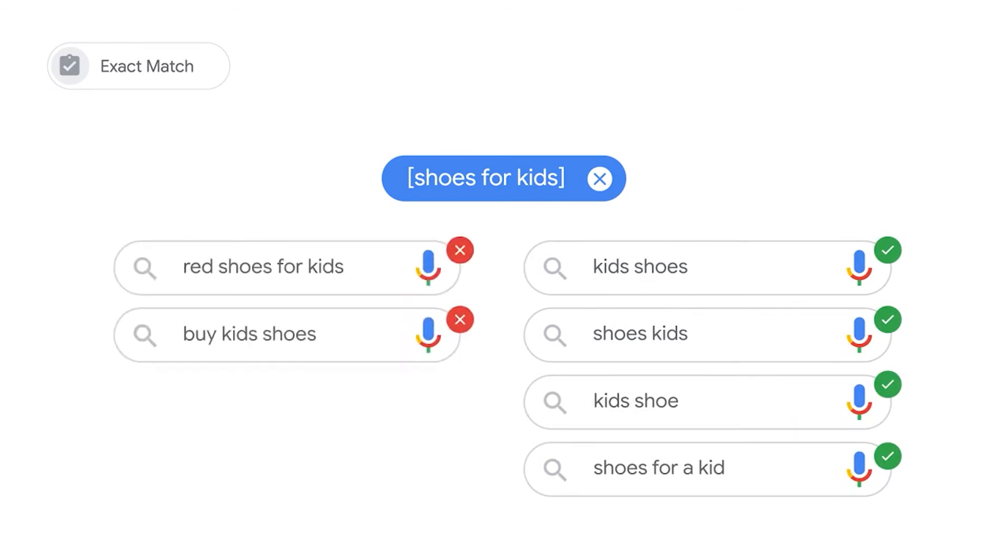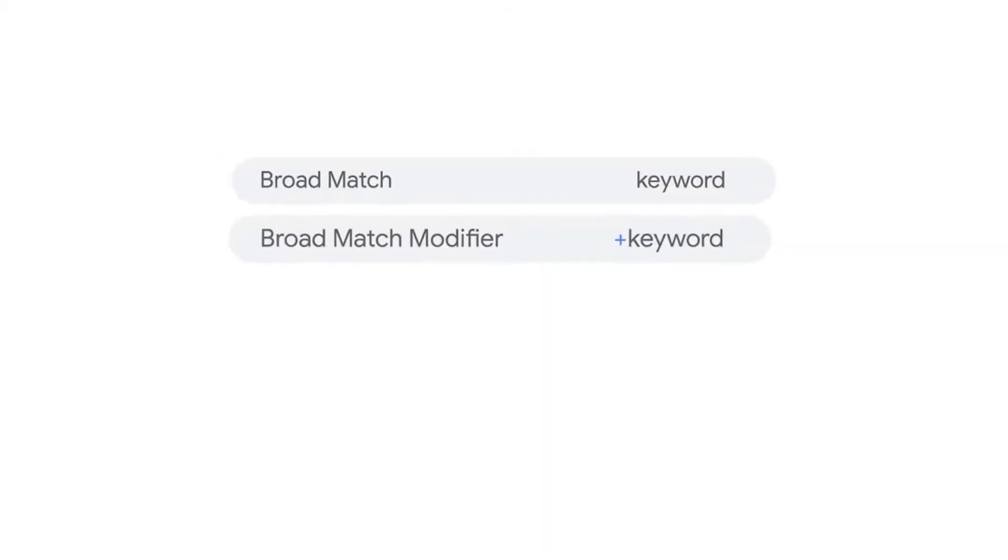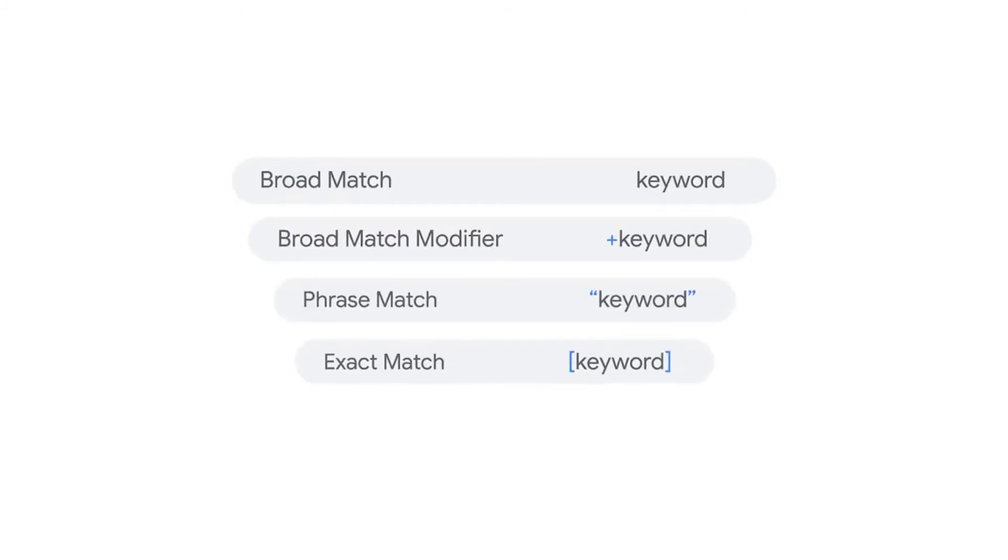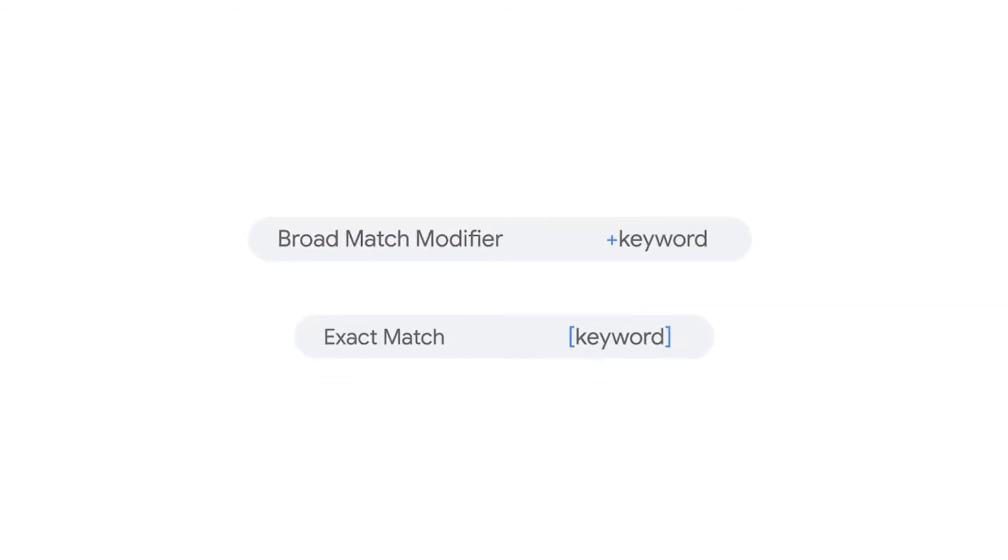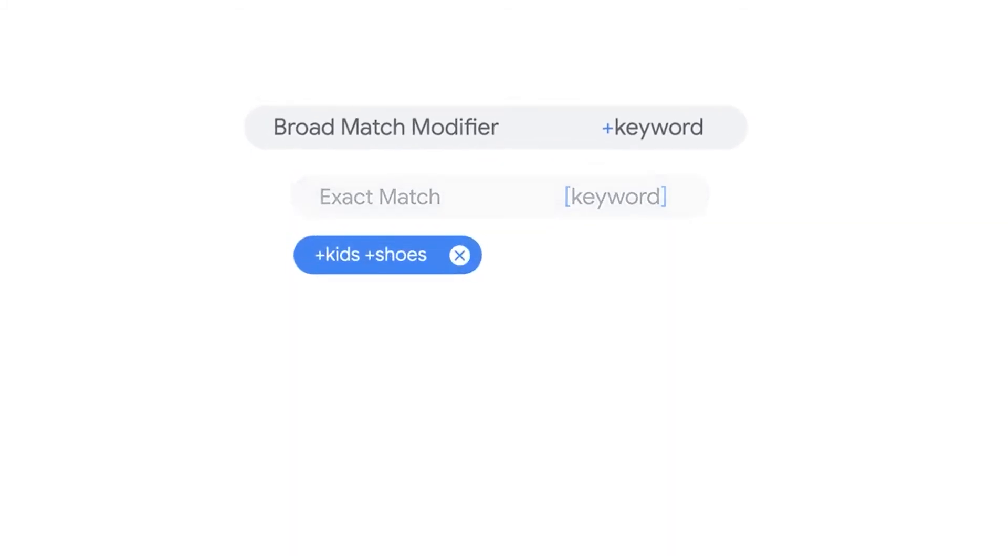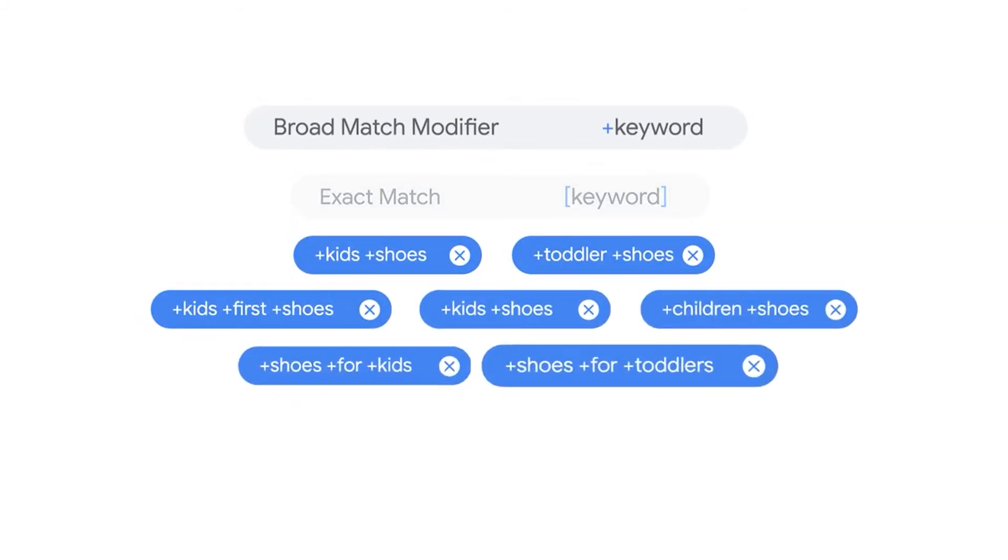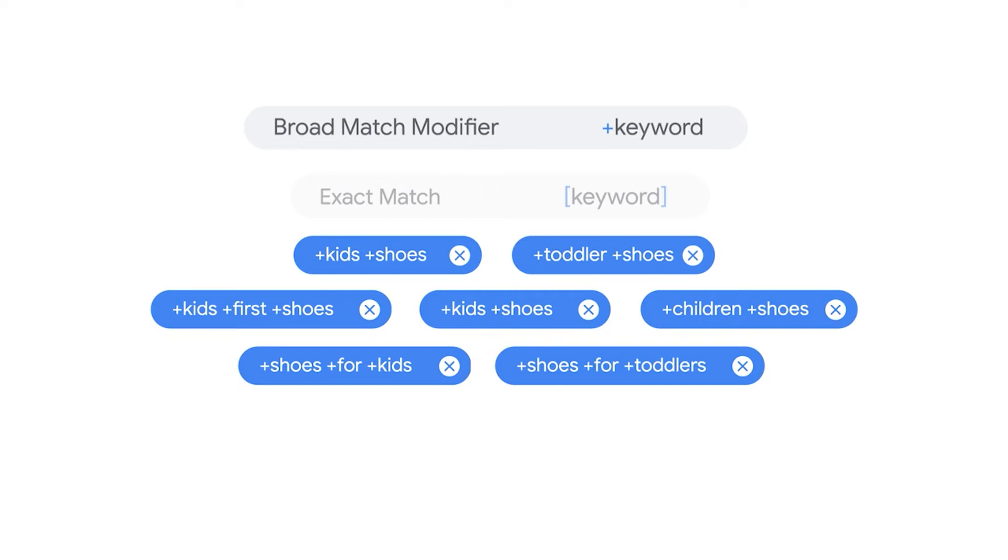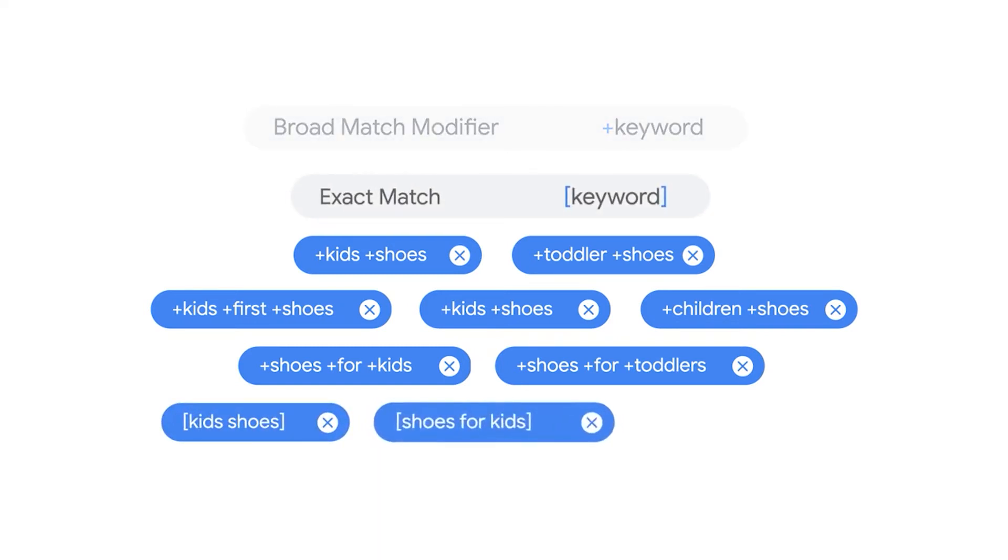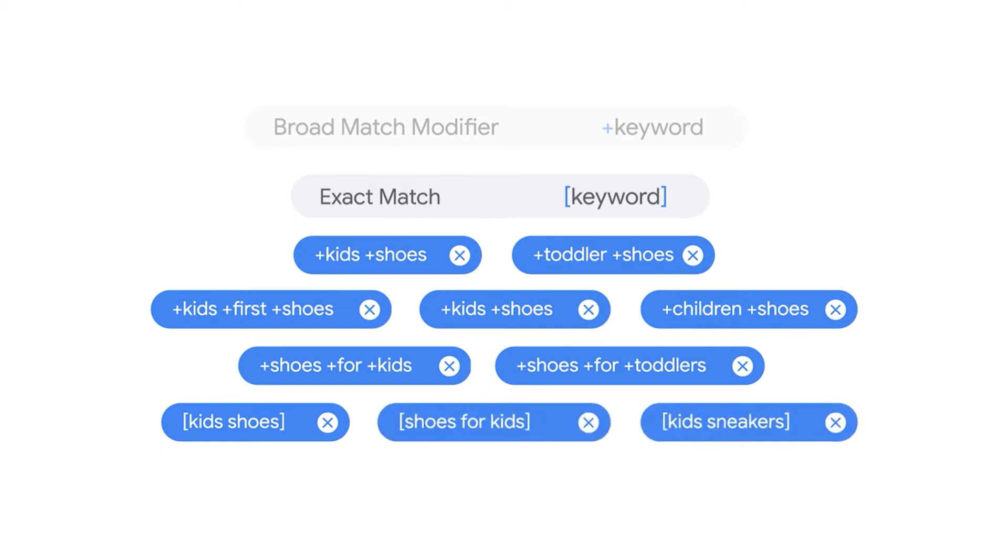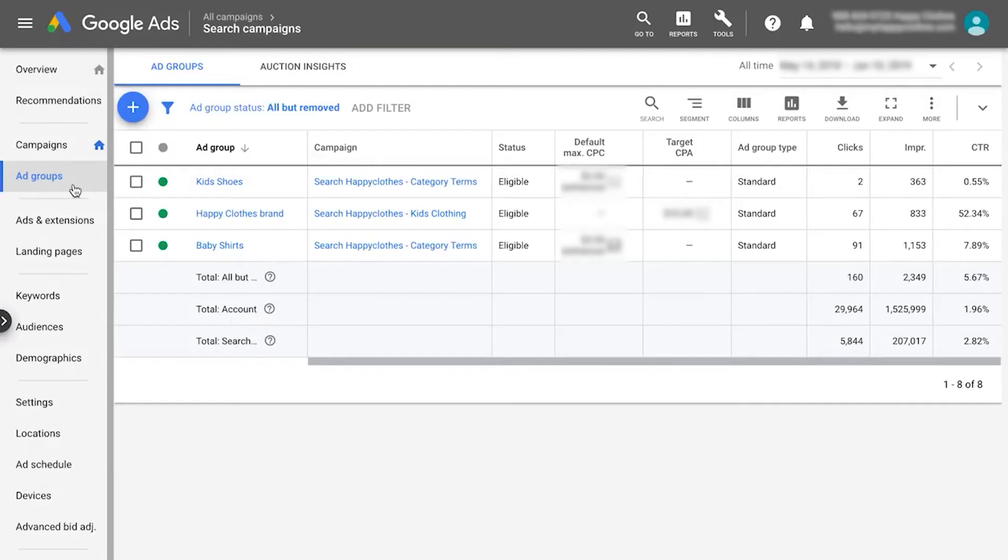Now that you know these four match types, choose a simple keyword strategy that fits your needs. One way to set up your keywords is using broad match modifier together with exact match keywords. Broad match modifier keywords will uncover and capture a wider range of queries. Some of these queries might have a large volume or exceptional performance. These specific queries can be added as exact match keywords to the same ad group. You can put these different match types in the same ad group since only one keyword will trigger your ad at a time.